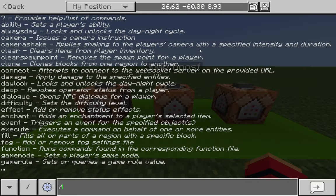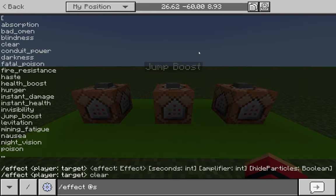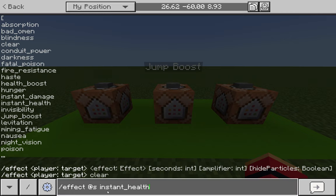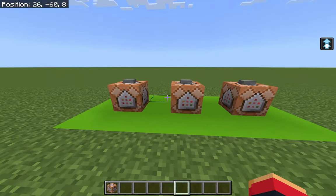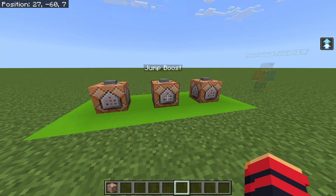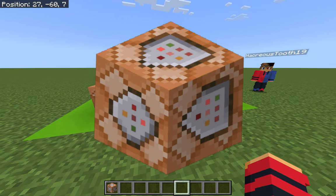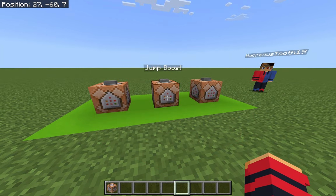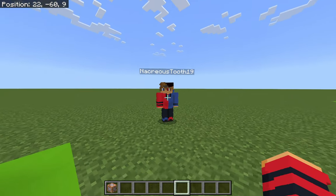Those were just two effects, but you can use every single effect in the game with this command — a good way to browse them is to open the chat and scroll through the list of options. Also, while I've shown you how to affect yourself or the nearest person, you can actually choose any specific player to receive these effects, or even give effects to mobs. Here I've got my alt account to demonstrate.